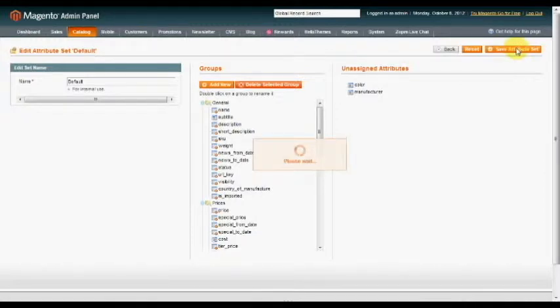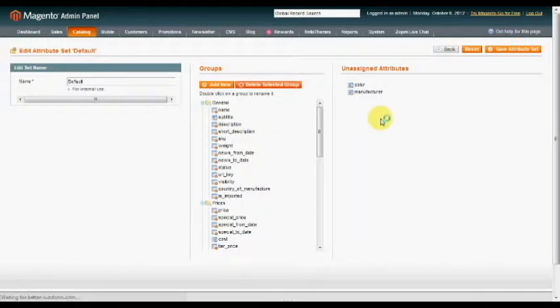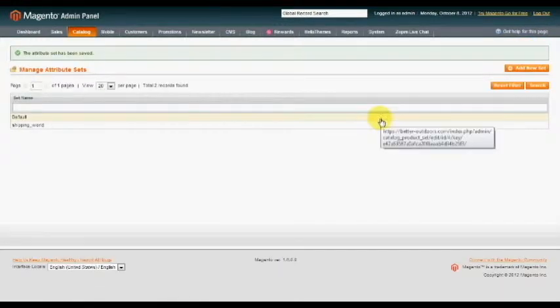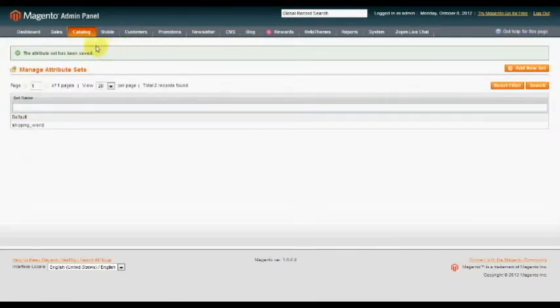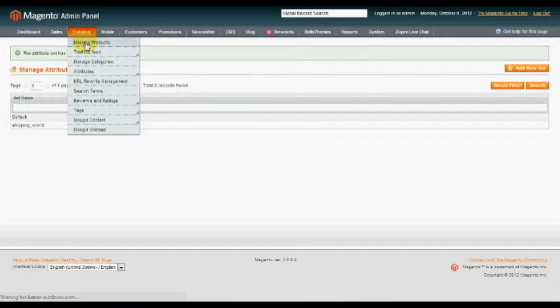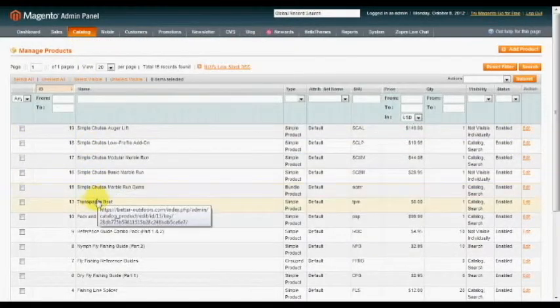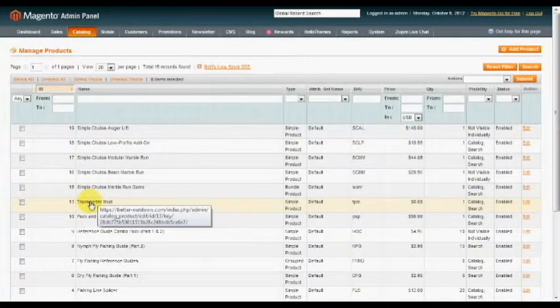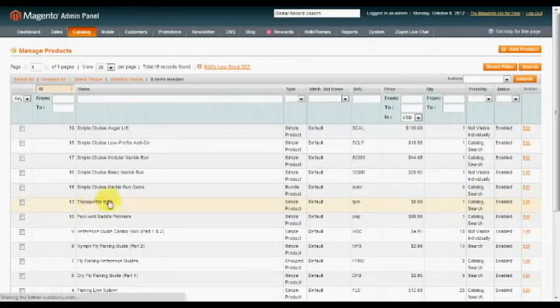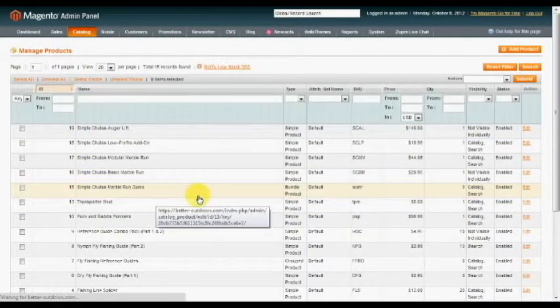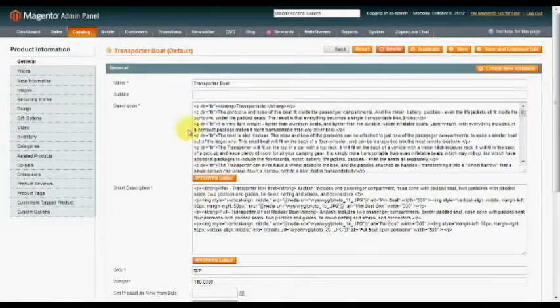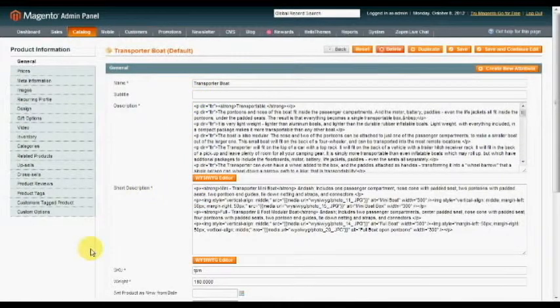And that's all we need to do in the back end for now. If you go back over to your product page, go to Catalog, Manage Products, down to your product page, you can see there's a line for subtitle now. And that's what we want.